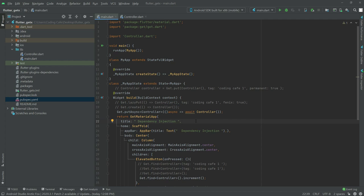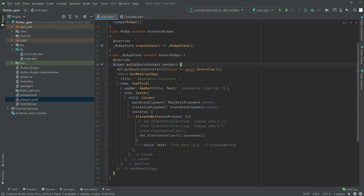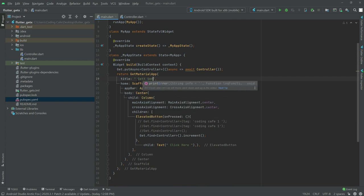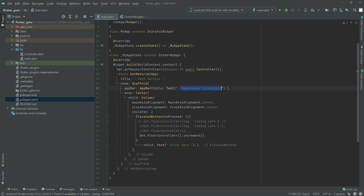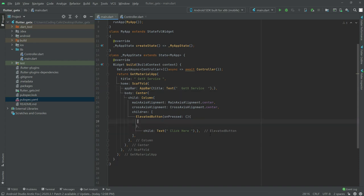We will edit something right here. First we will remove that, and after this remove that as well. Then here we will change this to GetXService — just write GetXService in here. After this, copy this line and paste it down here. After this we will remove that from the elevated button's onPressed.